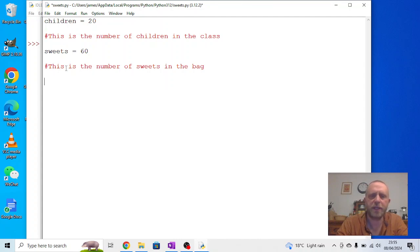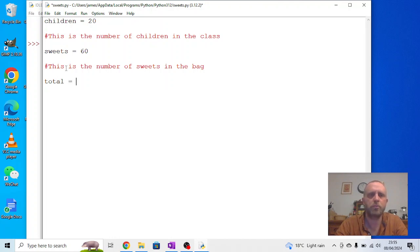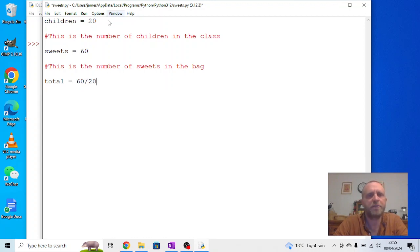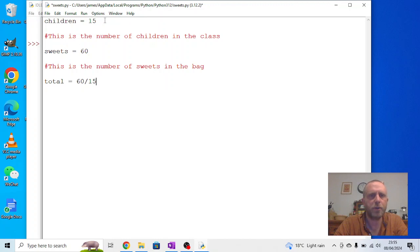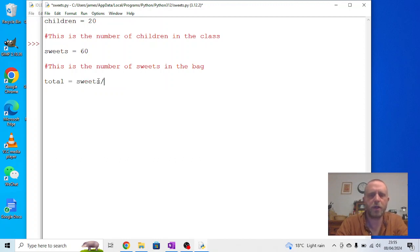So, what we can now find out is we can find out a total for each child. So, let's say, total equals, we've got 20 children, we've got 60 suites. We want to do 60 divided by 20. Now, the problem there is if I now change the children to 15, I'd have to go down here and change this to 15. Whereas, if we actually use the variables to put it back to 20, we can say, the total equals suites divided by children.